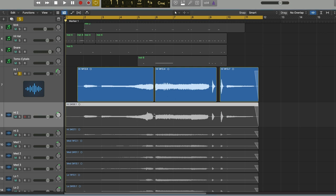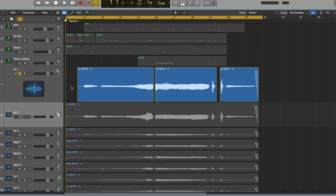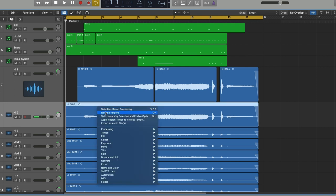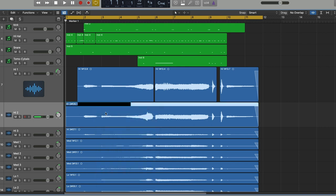But sometimes some things have to be done. So in the case of this vocal, High 2, it's already a contiguous file. It goes from beginning to end without any breaks. So it would be easy. I can just right click on it and hit Rename Regions, and let's say give it a name, all in caps, High Vox 2.